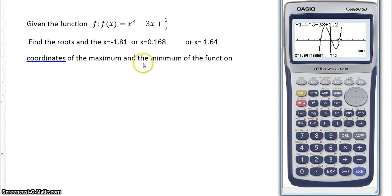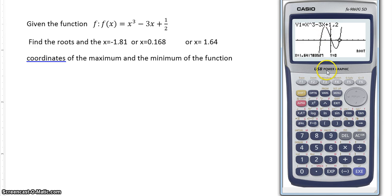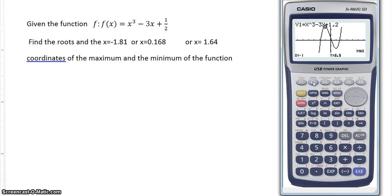Now find the coordinates of the maximum and the minimum of the function. That is the local minimum and the local maximum on the graph. Again with gsolve, we have root, max, min, y-intercept. So here, maximum — with F2 we find the maximum. That will be x equals negative 1 and y equals 2.5. So the coordinates of the maximum point are (-1, 2.5).